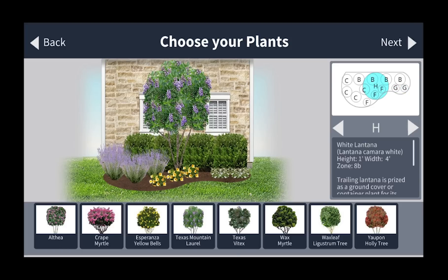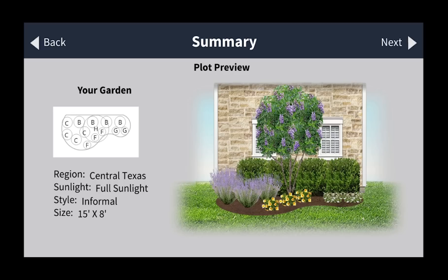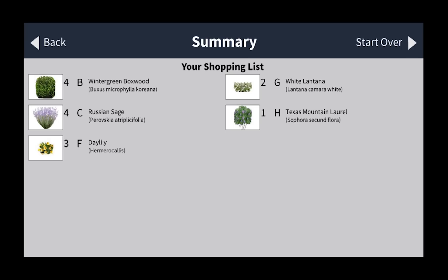Once you've chosen, hit the next button. Now you see what it's going to look like — you get a layout of your design, and it gives you a brief description of the choices you've made. Hit the next button and you have your shopping list. This tells you all the plants you will need and how many of each plant you need.